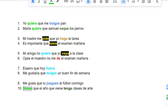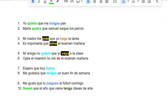So here it says: yo quiero que me traigas pan. The definition of that is: I want you to bring me bread. So the original word for quiero is querer, which means I want. If you're saying I want, you change it to quiero.